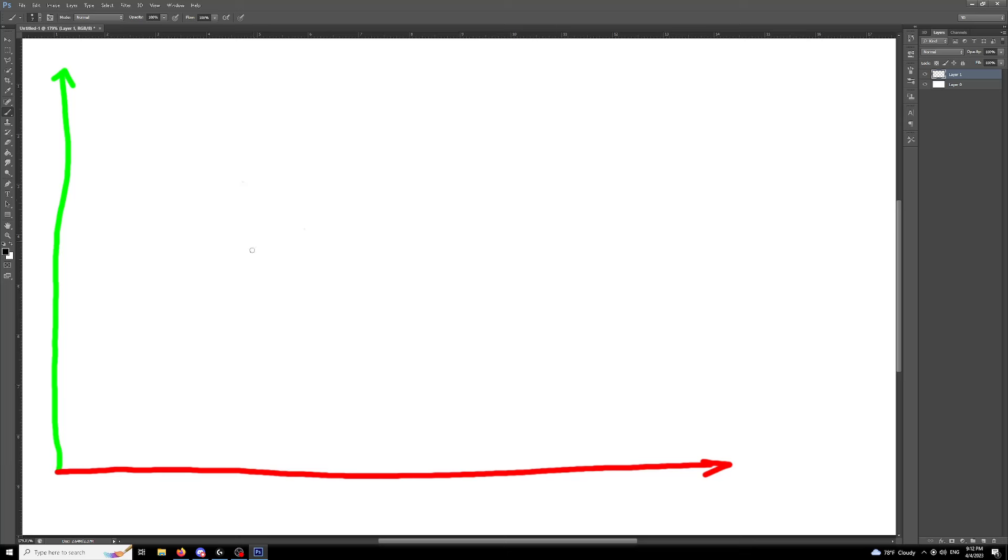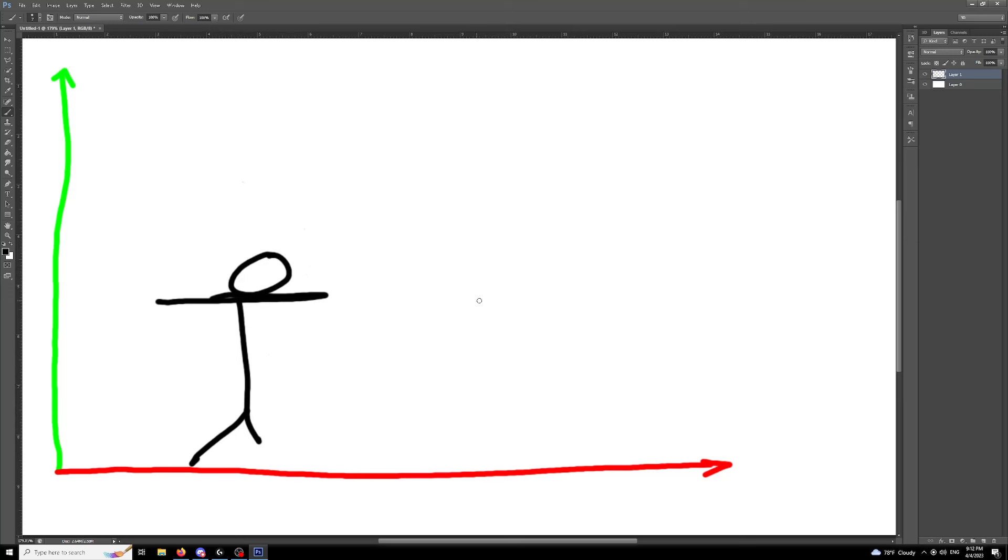Now, Professor Dave uses a great example. If you have a table, this looks like a stick figure but it's a table, and you have a ball, if you roll this ball off the table and it drops, and you drop this ball at the same time that this rolls off the table,